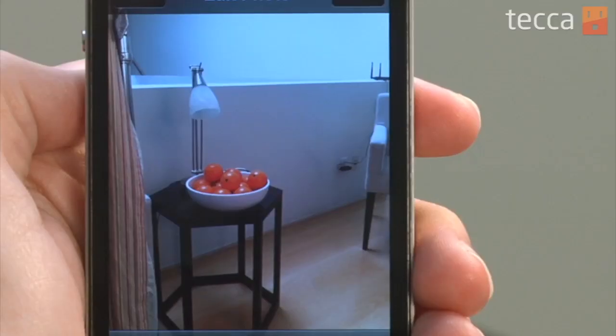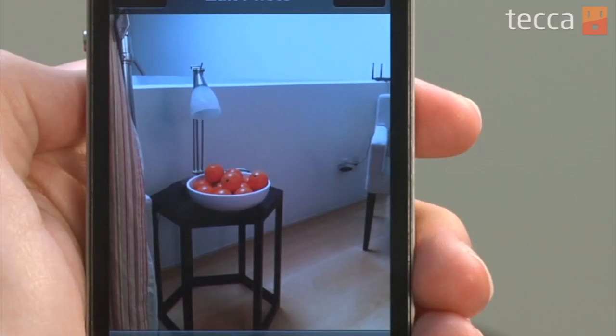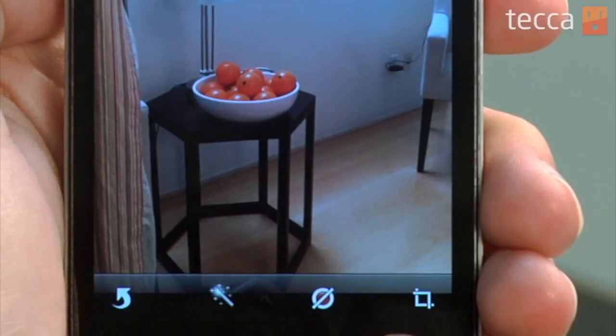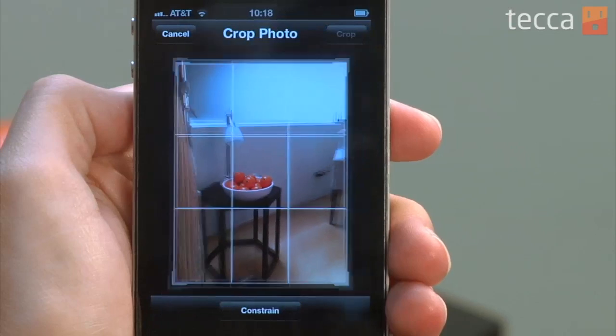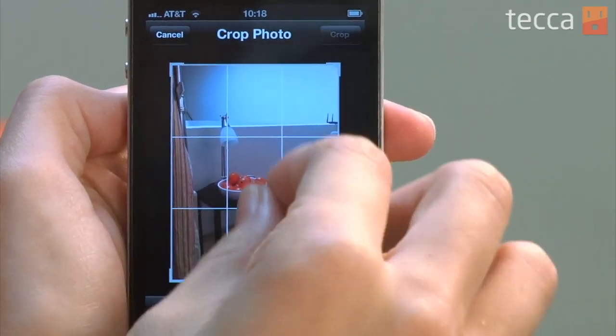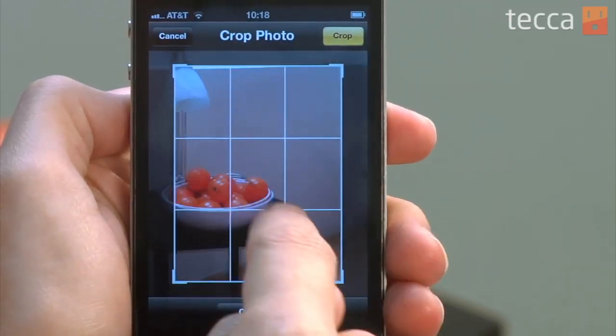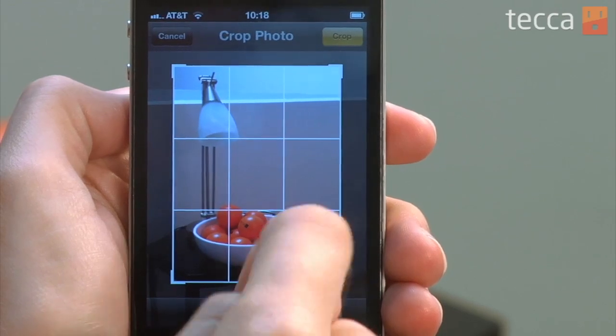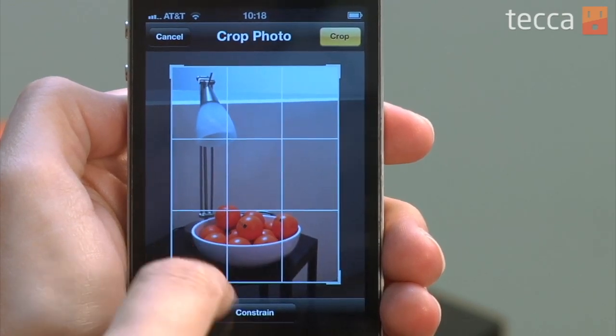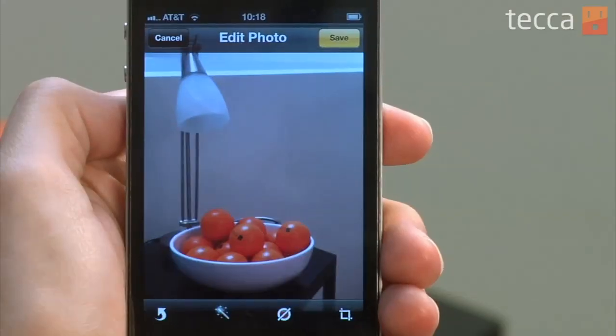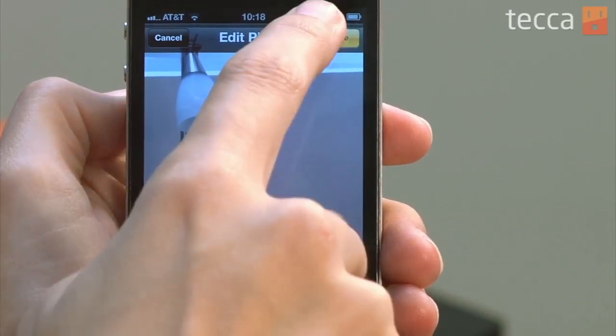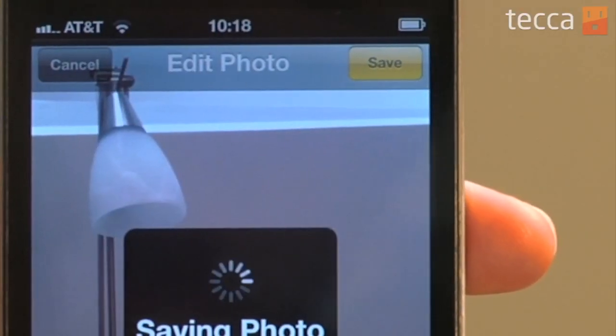The last one is crop, so let's check that out. We've got a lot of unsightly things in this picture — a lot of gear here at Tekka TV headquarters. So let's go ahead and crop out all of that junk and only get the bowl of Tekka oranges and a lamp. You can actually zoom with a pinch. I'm going to tap on the yellow button that says crop. Once I've done that, it will show me what it looks like, and I can choose save. And voilà, you've used some of the newest camera features in iOS 5 for your iPhone.